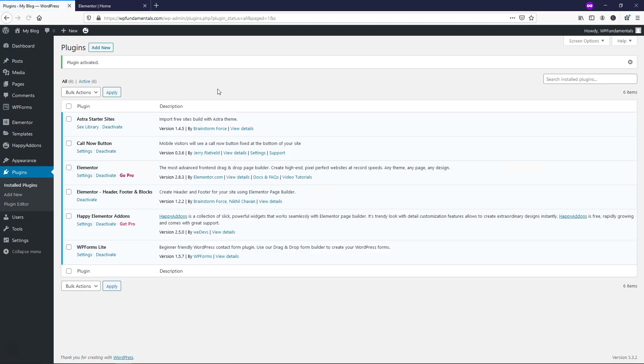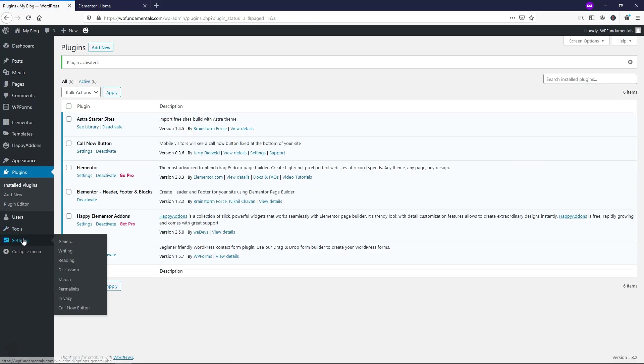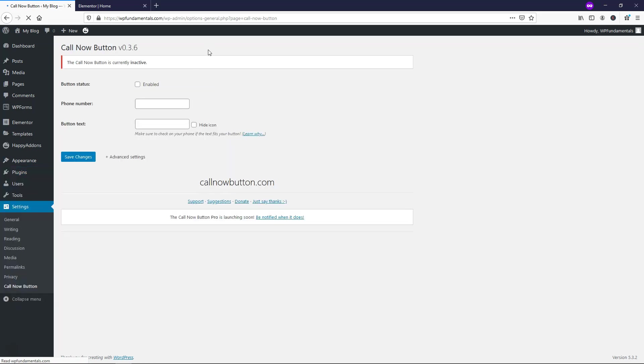And now if we go over to where it says settings, we're going to have this call now button option. So right here it says call now button is currently inactive. If we were to just click enabled right here, we're now going to have a call now button. And here is where you'd want to put in a phone number. I'm just going to put in 1-800-123-4567.